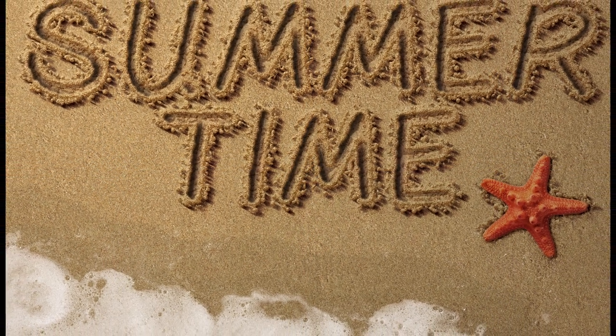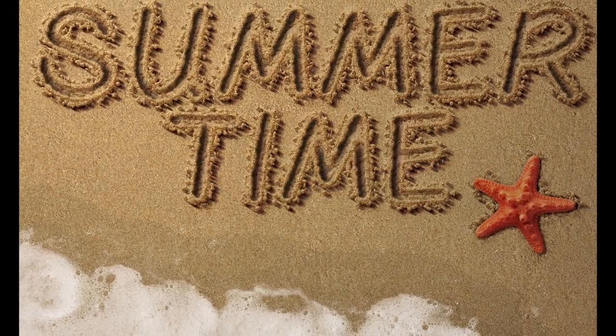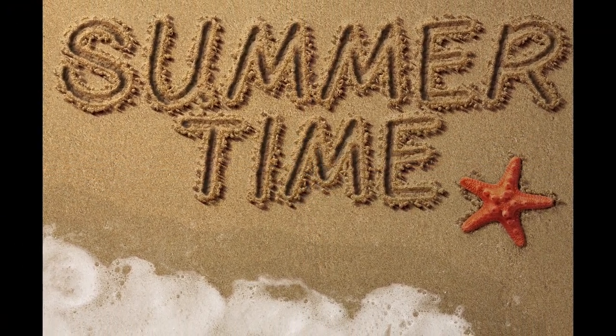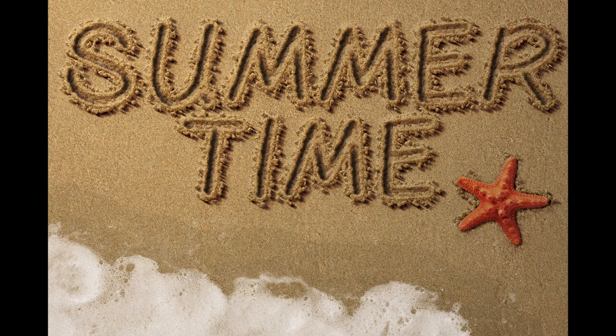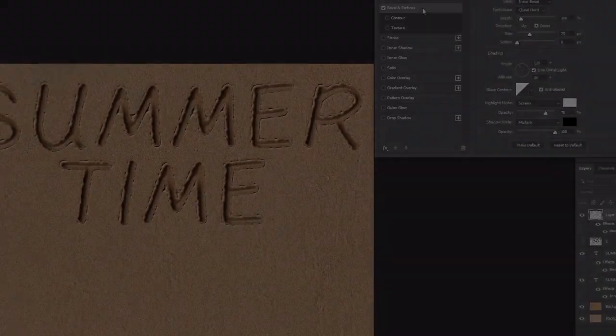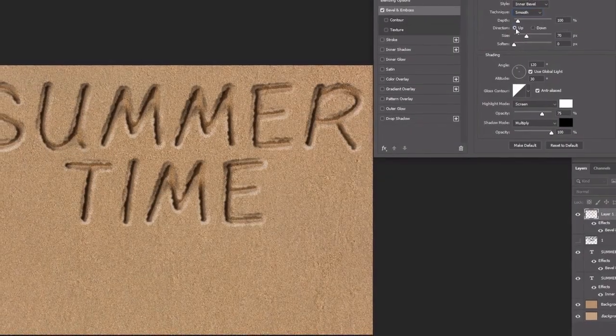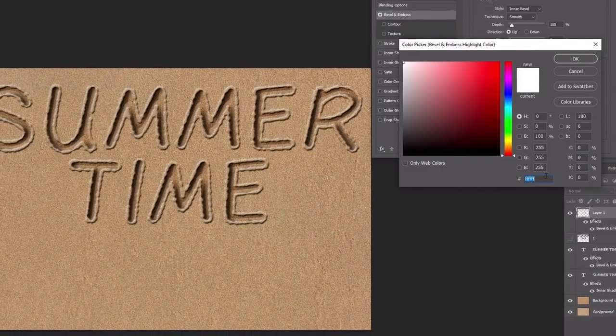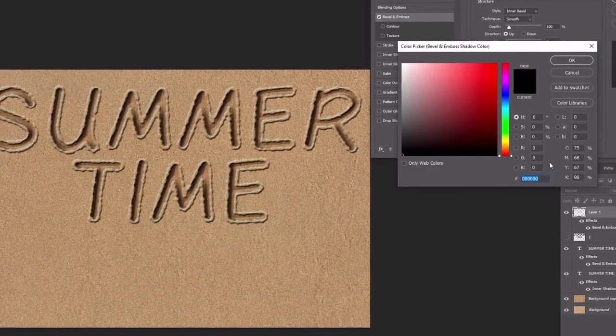Did you know that you can draw in sand in Photoshop? Layer styles make it pretty easy actually. My name is Monika Zagrobena and in this Envato Tuts Plus tutorial, I'll show you how to create a sand text effect in Photoshop.